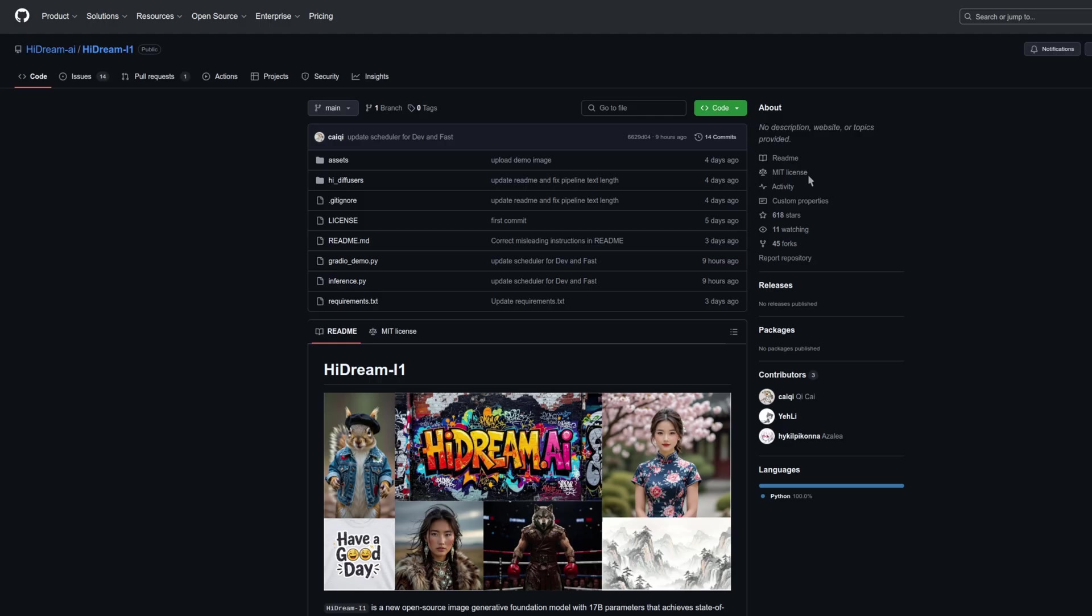It has an MIT license, which is awesome and gives us lots of freedom, although it does use other models with different licenses, such as Llama.